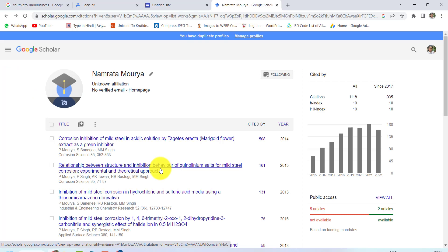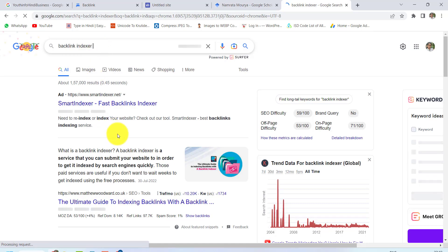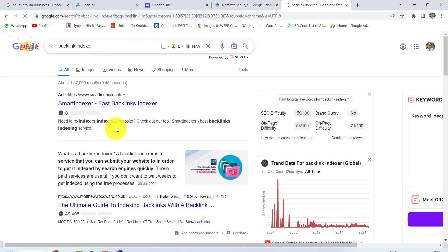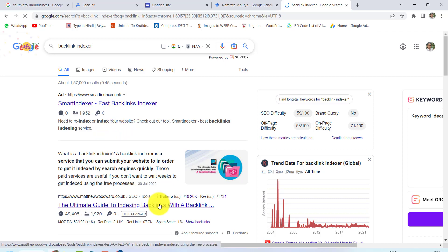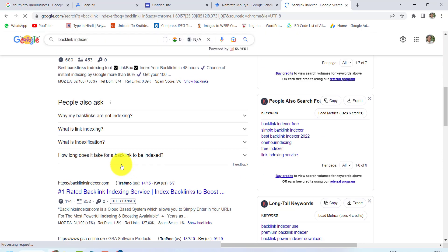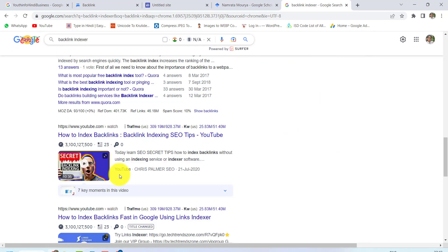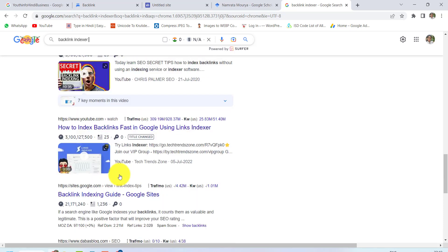The third method is to use a backlink indexer. If you go to Google and search for a backlink indexer, you will find paid backlink indexers which will index your backlinks. You will be charged $7–$20 each month. You will find a trustable website where you can index your backlinks.